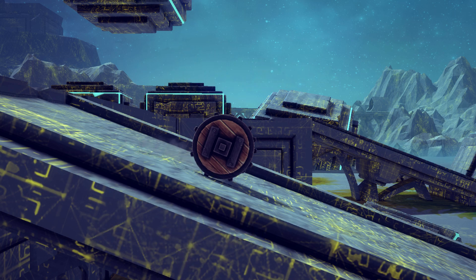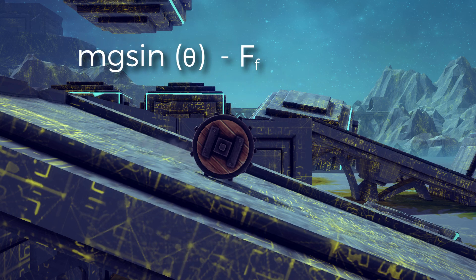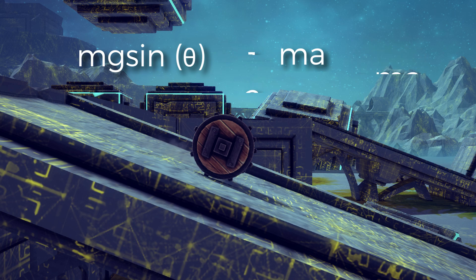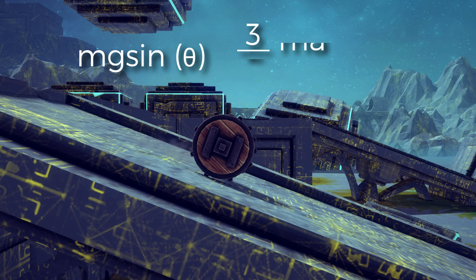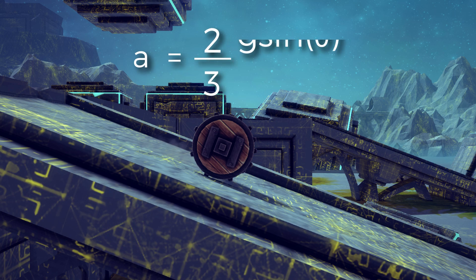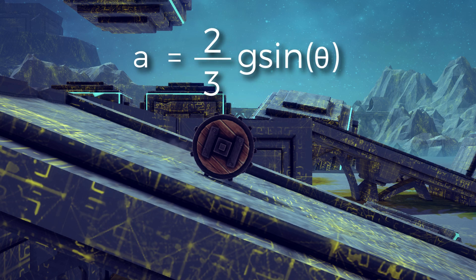Now let's go back to the force equation. We know that mg sine theta minus friction force equals ma, and now we know that friction force equals 1/2 ma, so we can replace that, giving us mg sine theta minus 1/2 ma equals ma. Then we add 1/2 ma to both sides, which gives us mg sine theta equals 3/2 ma. We then cancel the m's and multiply by 2/3 on each side to give us a final answer of a equals 2/3 g sine theta.